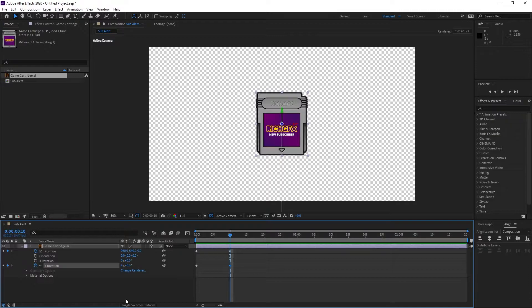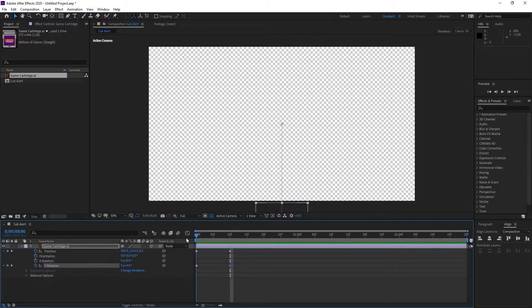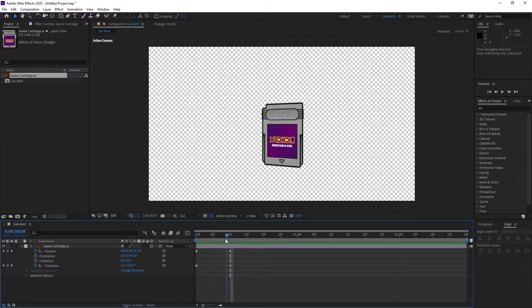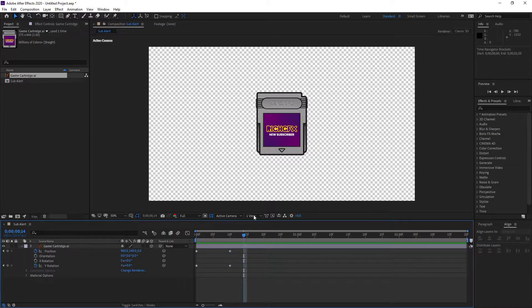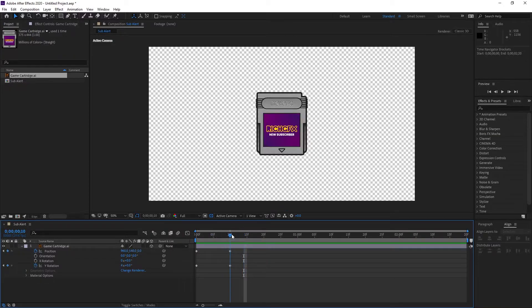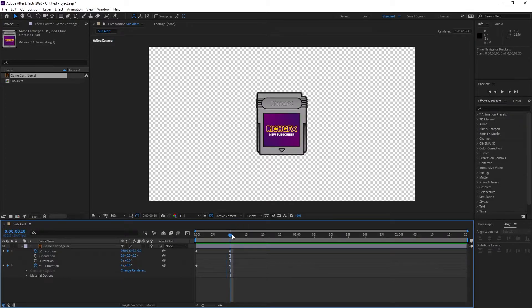Obviously you can increase the rotations if you want it to be a bit quicker, or you could reduce the distance between the two keyframes. As the artwork comes into view, we want it to do a snapping motion—come up and then snap down into position.